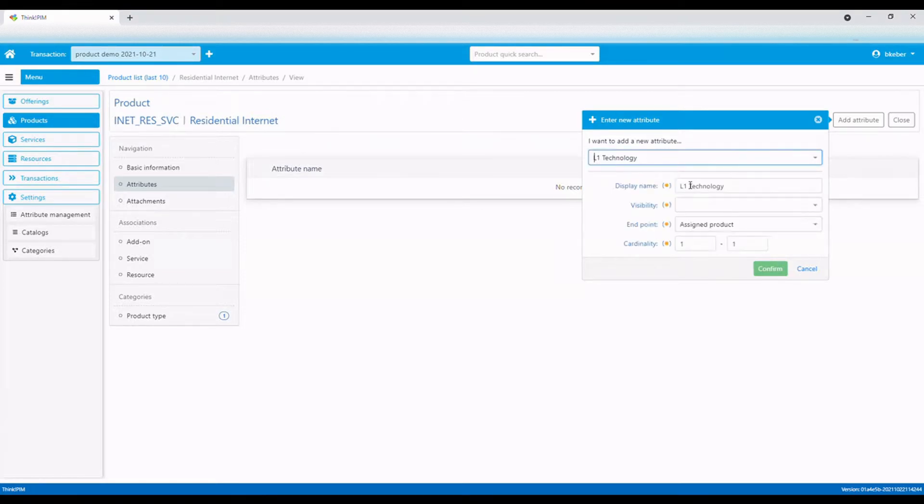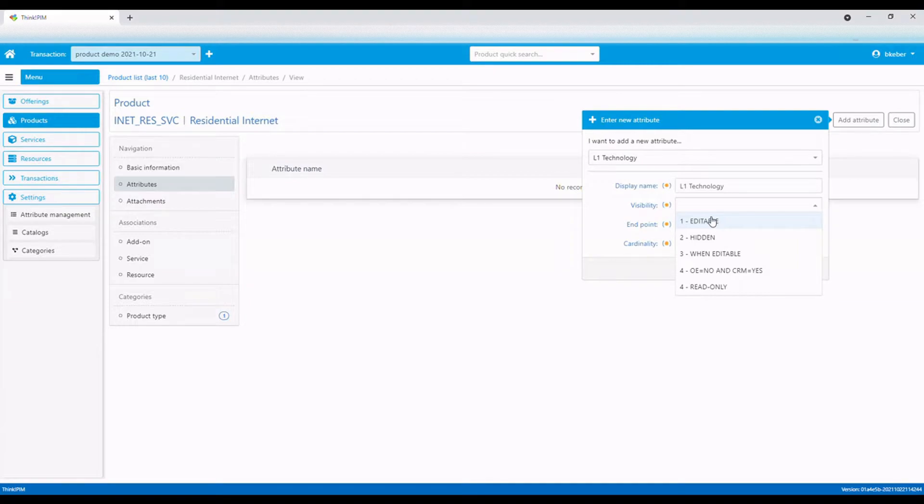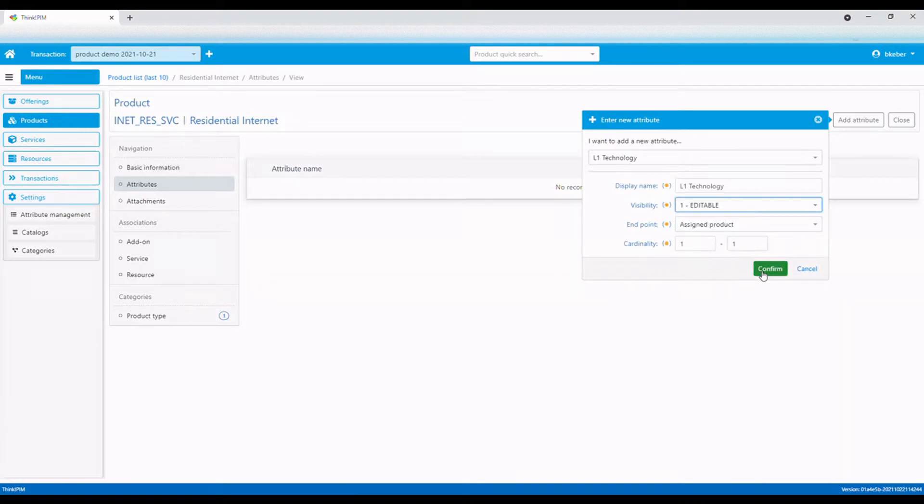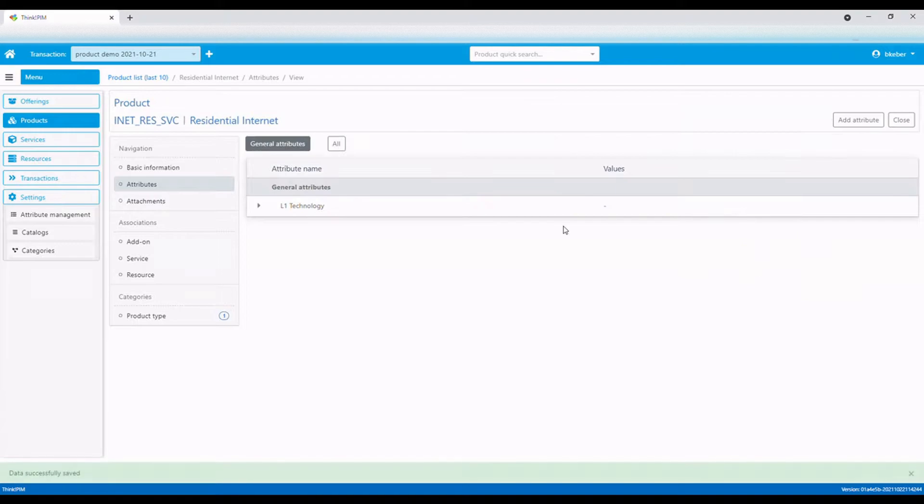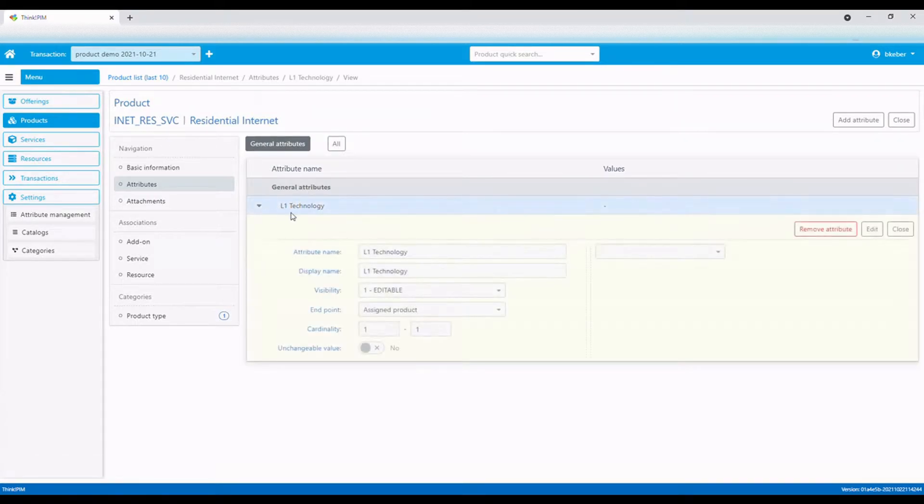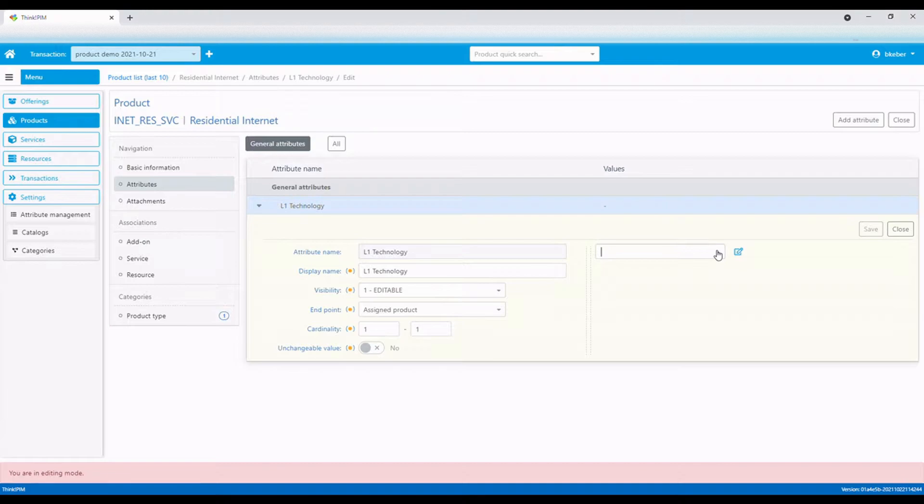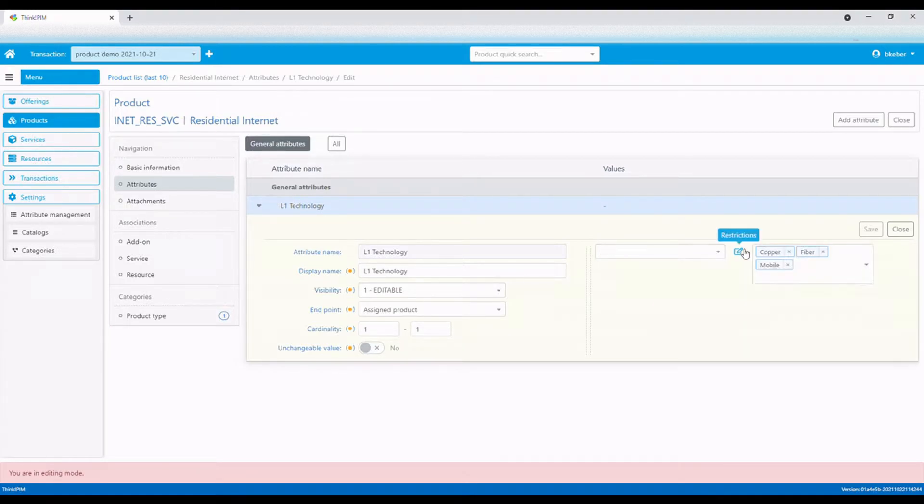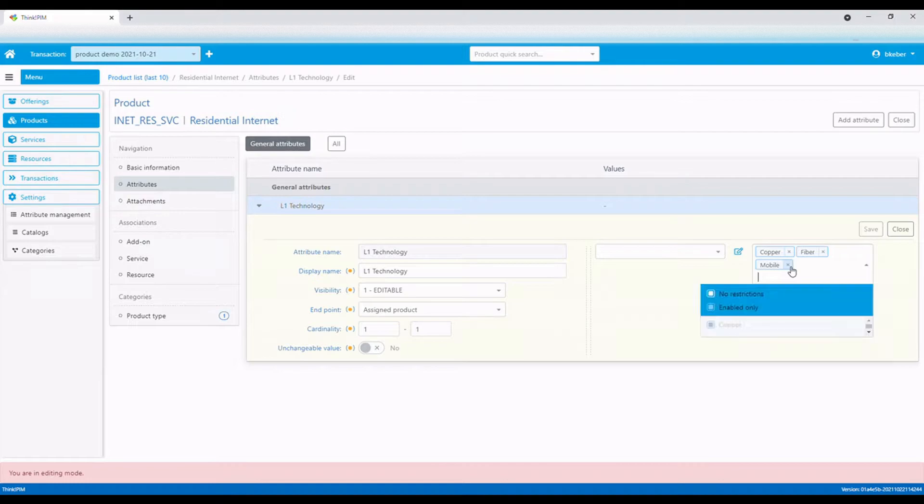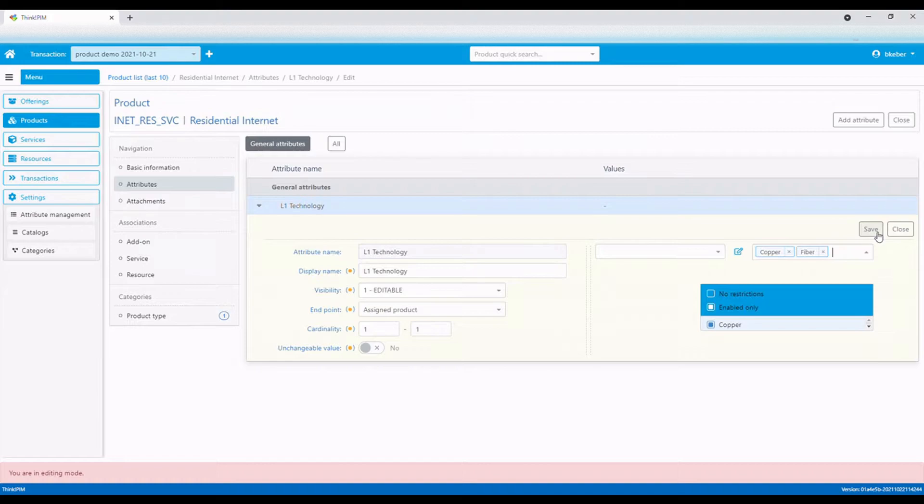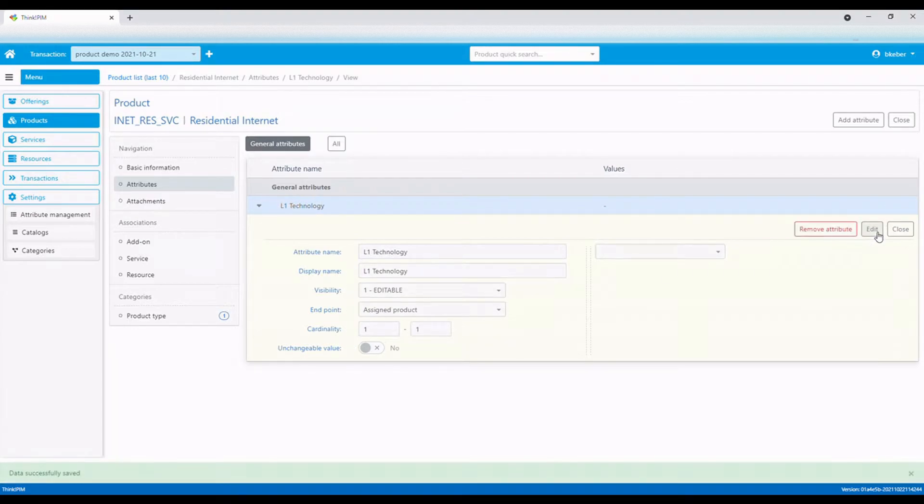Let's add an attribute that will define the internet's network technology. The value shall be editable and set on product assignment. The value is mandatory, so we set the minimum cardinality to 1. Let's define the value of network technology. This product will only be available on fiber and copper networks, but not on the mobile network. We limit the choices to fiber and copper and set fiber as the default option.